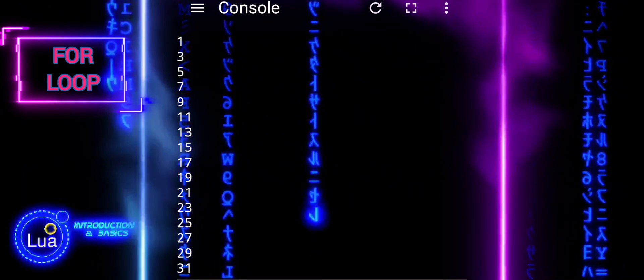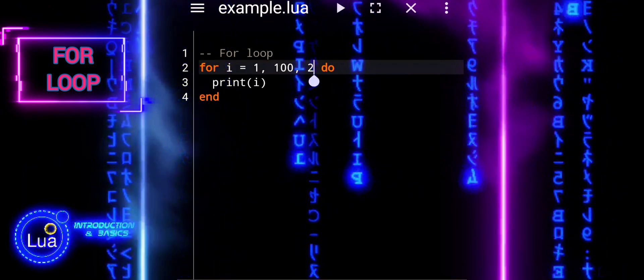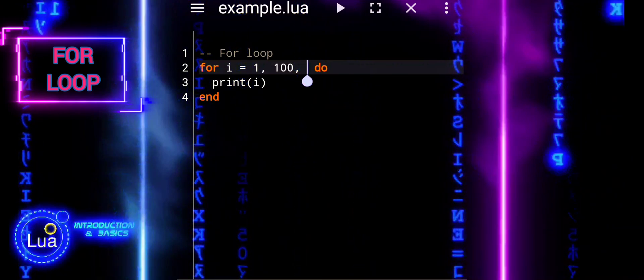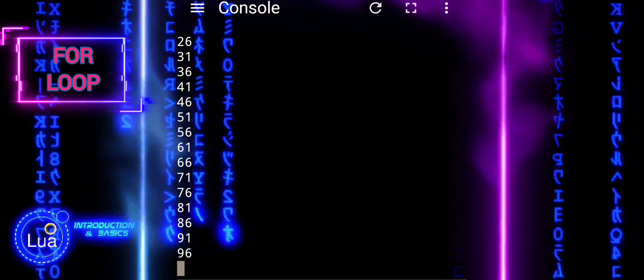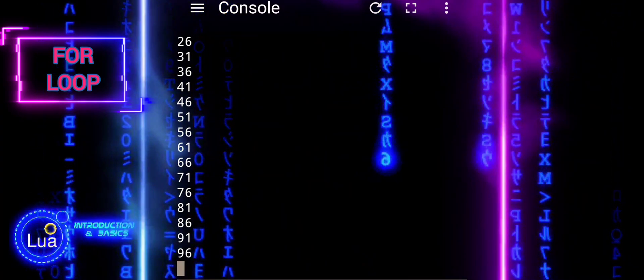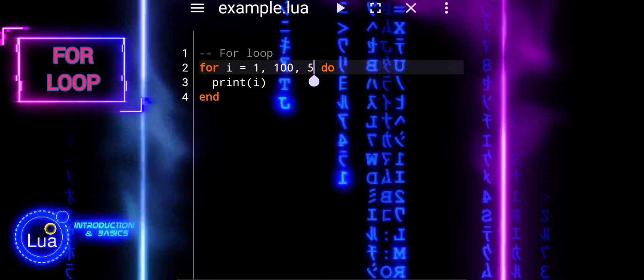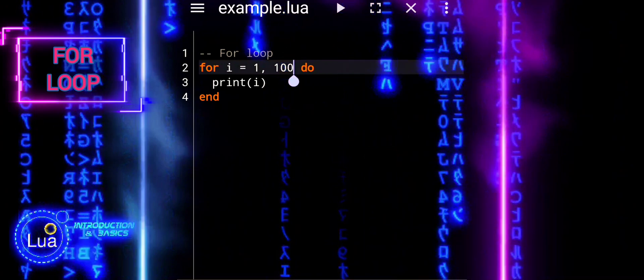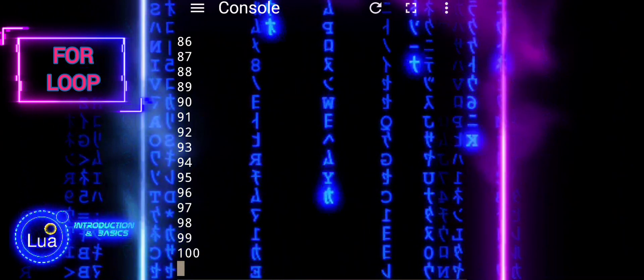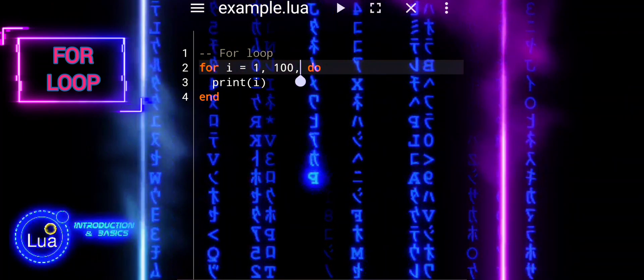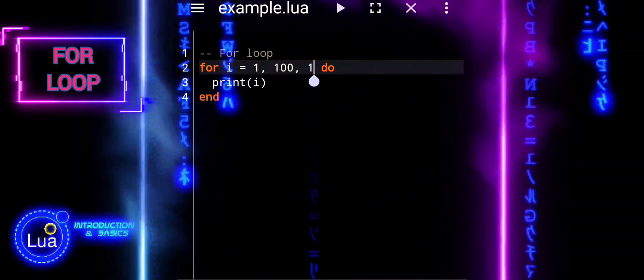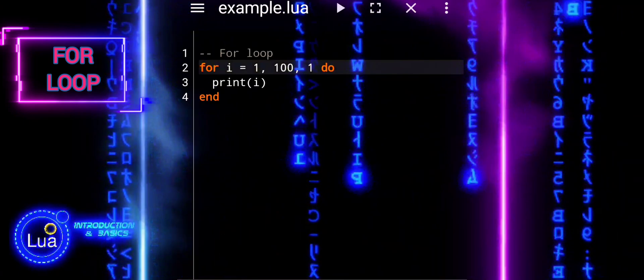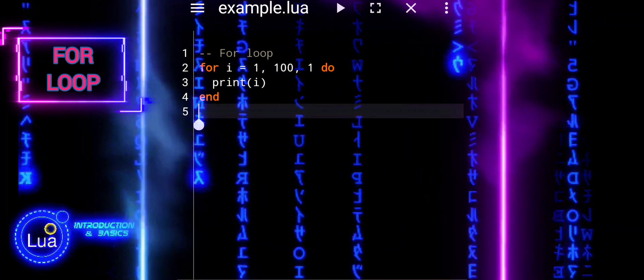We can augment the loop by changing the increment value, which determines how much the loop variable increases or decreases with each iteration. For example, instead of incrementing by 1 each time, we can increment by 2, 3, 4, or any other desired value. This allows us to skip numbers or print them in a different pattern. It provides flexibility and control over the loop's behavior, enabling us to achieve various outcomes efficiently.